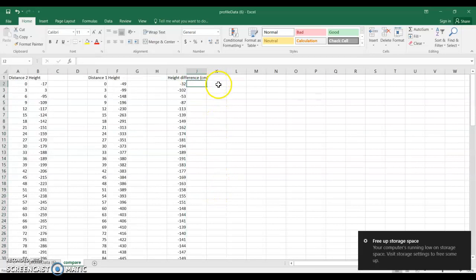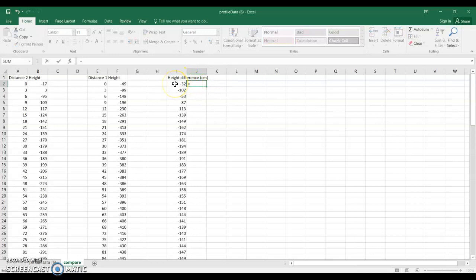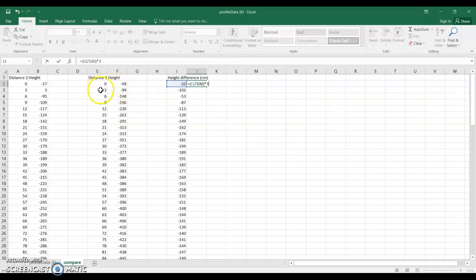And then to turn this into a volume at each location we're going to take that height difference and I'm actually going to transform this by dividing it by a hundred into meters. So now that's going to be the height difference in meters. We're going to multiply it by three because that's the interval. It was a three meter interval.